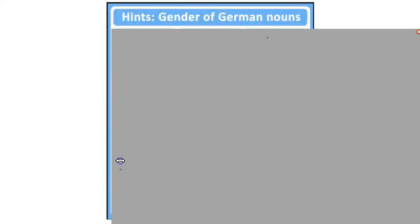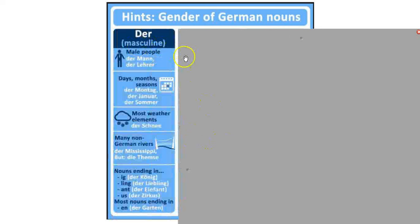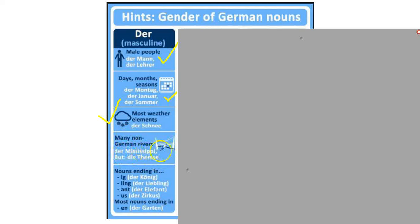Here are some hints — credit to the German Embassy of London, you can find this online with lots of different hint charts. For masculine nouns: male people, all days, months, and seasons in German, most weather elements, and non-German rivers like the Mississippi. Nouns ending in -ich, -ling, -ant, -us — for example, der König, der Liebling, der Elephant, der Zirkus, der Garten.